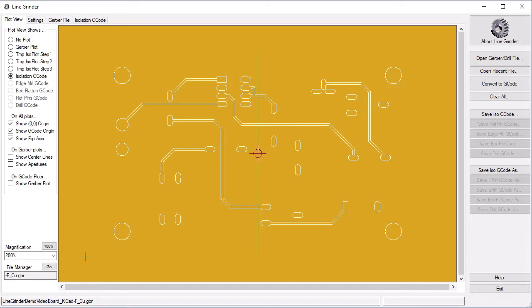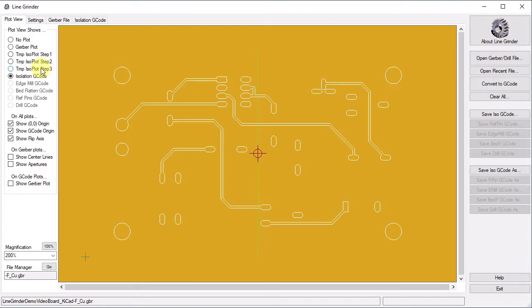You can see the isolation routing lines run nicely around the edges of all the PCB pads and traces. The options on the top of the left hand side allow you to determine what the plot view shows. You can ignore the ISO plot step 1, step 2 and step 3 options. These are only useful for developers working on the isolation routing algorithms. By all means, play about with these options if you wish. They just show you the various stages of the conversion process and you cannot hurt anything by messing about with them. If you are interested in that sort of thing, you might also want to experiment with the show center lines and show apertures options on the Gerber plots. As with the previous options, these are mostly for diagnostic purposes and are purely informational.